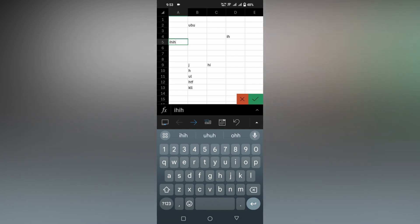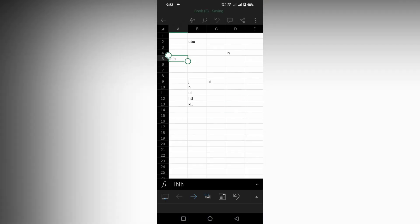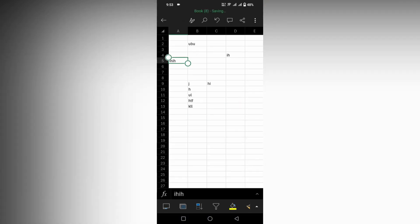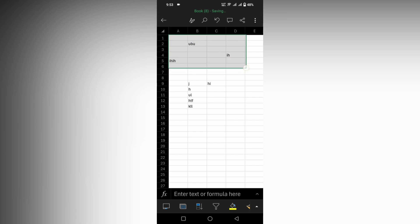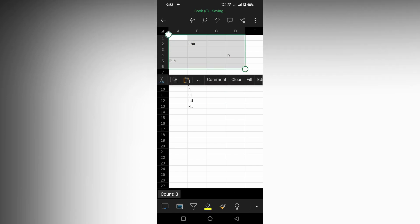So instead of deleting one by one, you can just clear all by selecting it simply. For example, I just want to select the entire data like this, entire cells like this. I just want to delete everything or clear everything, every text or every value in that cell.